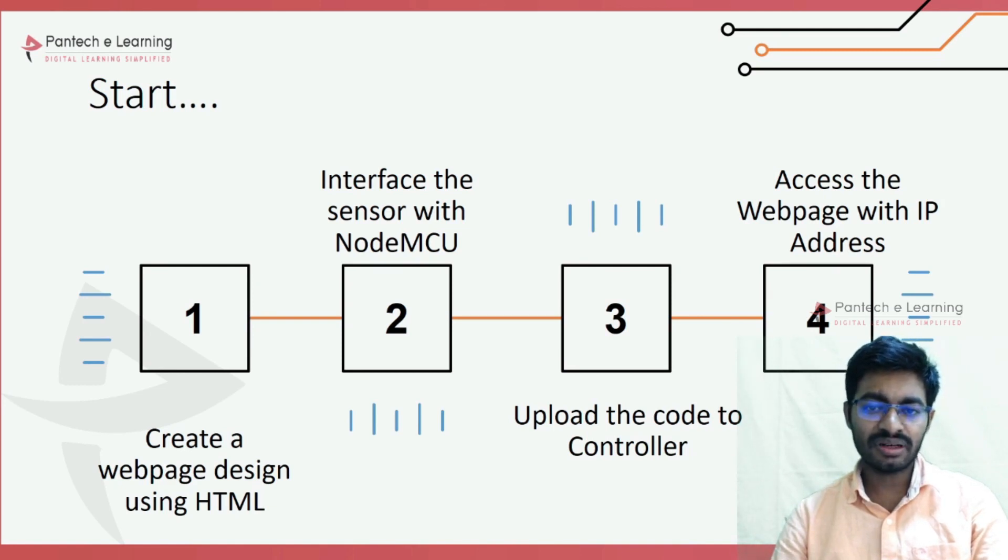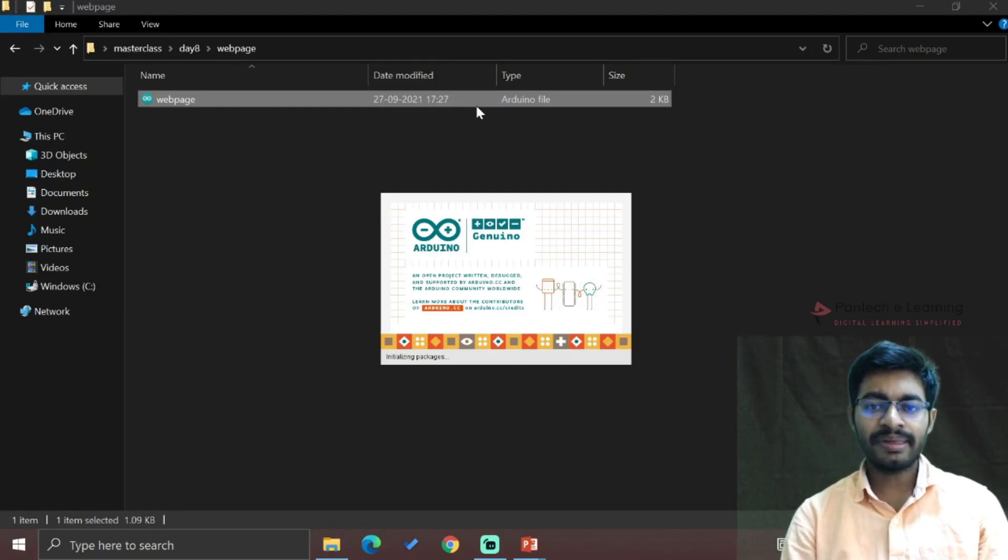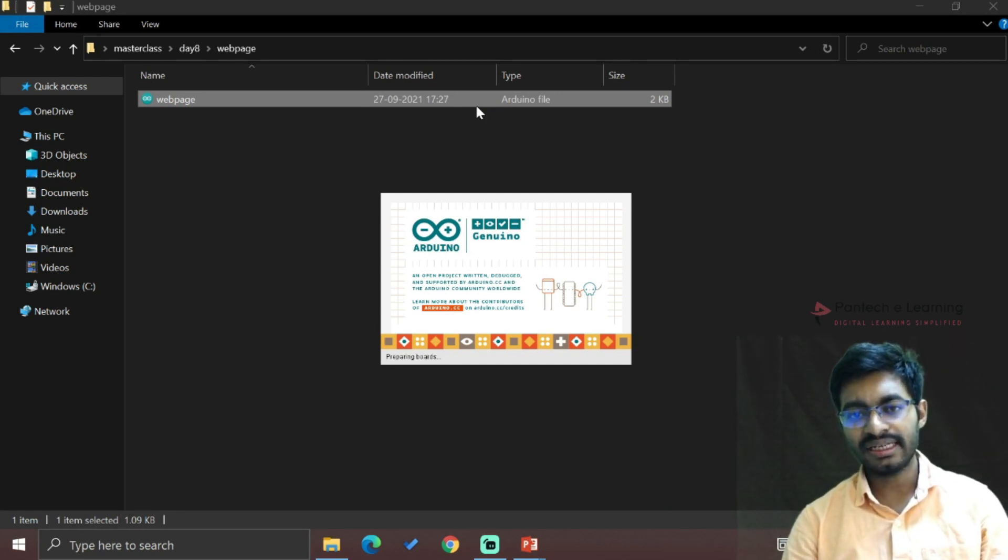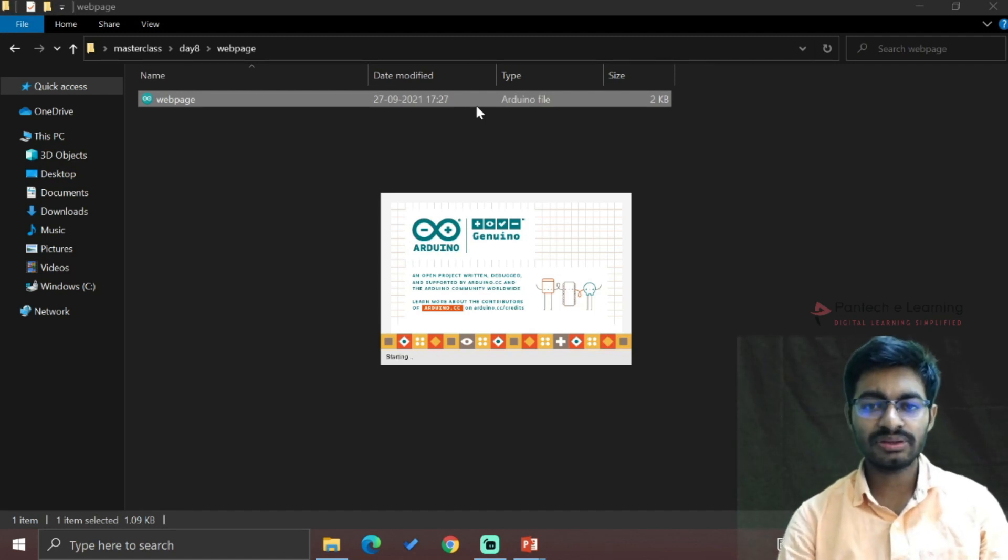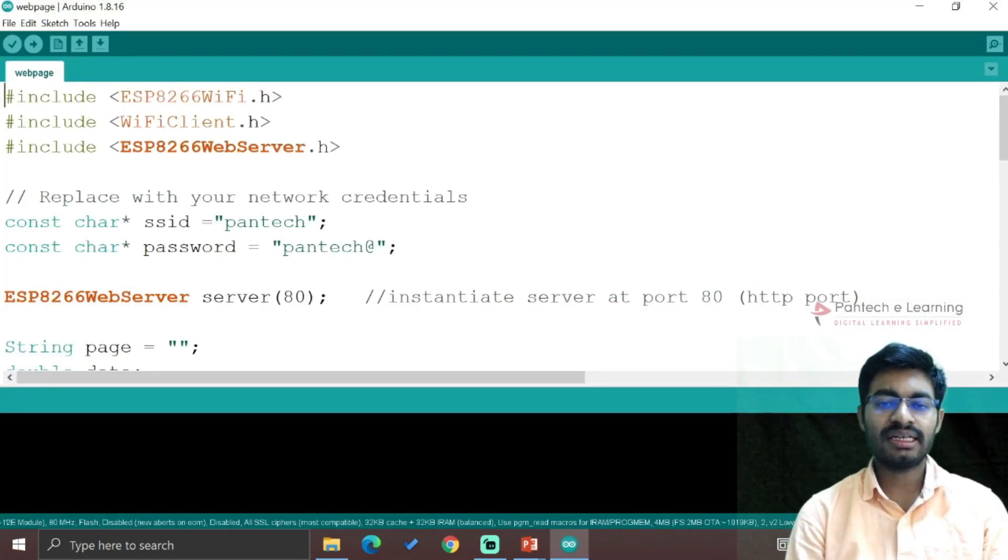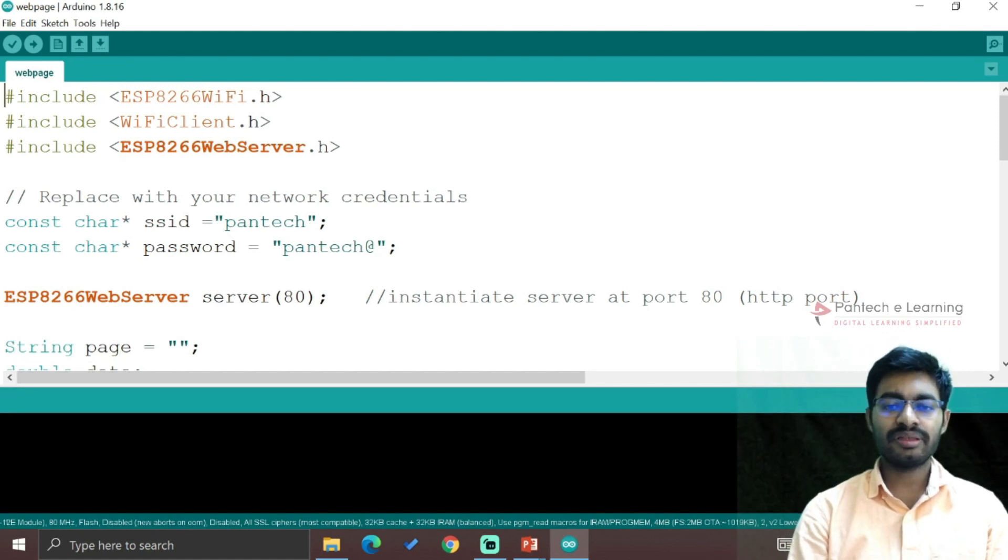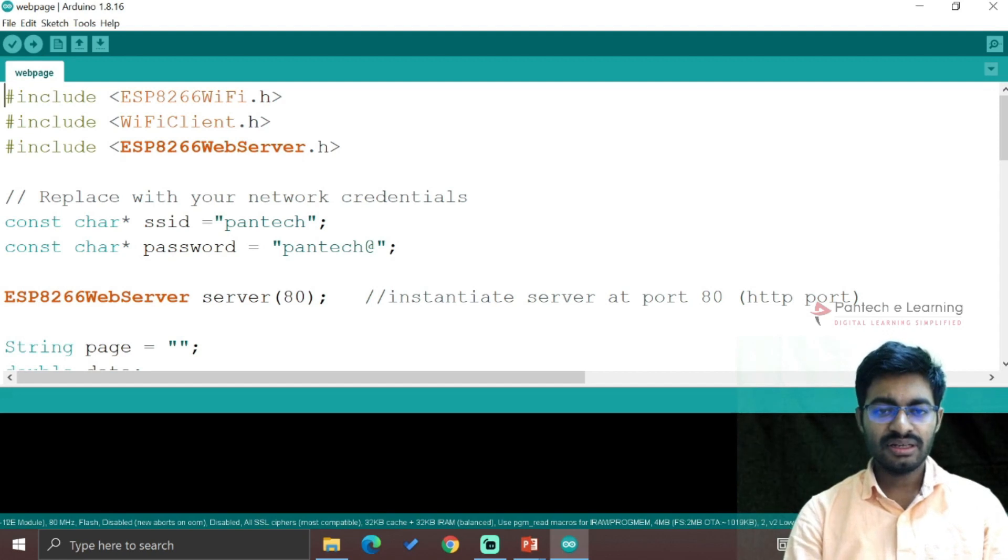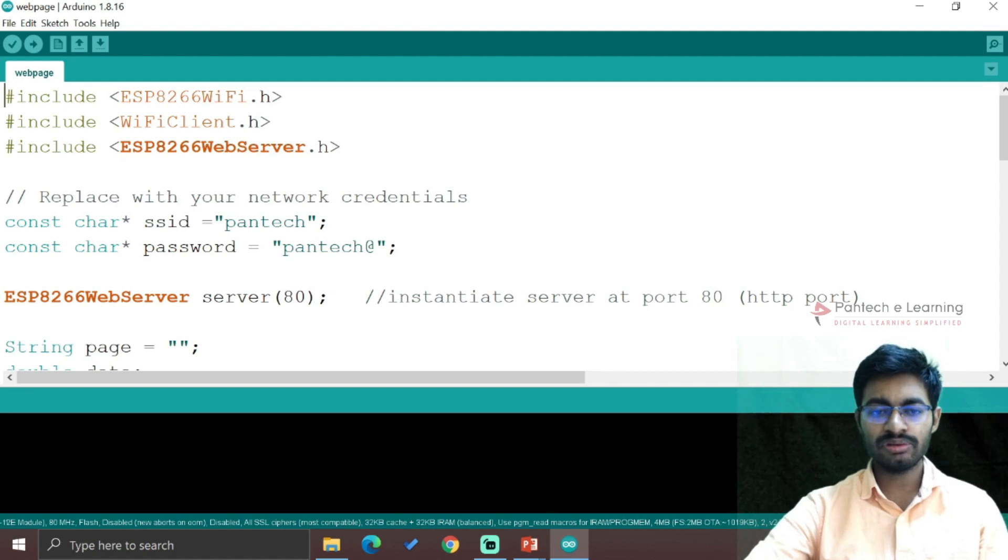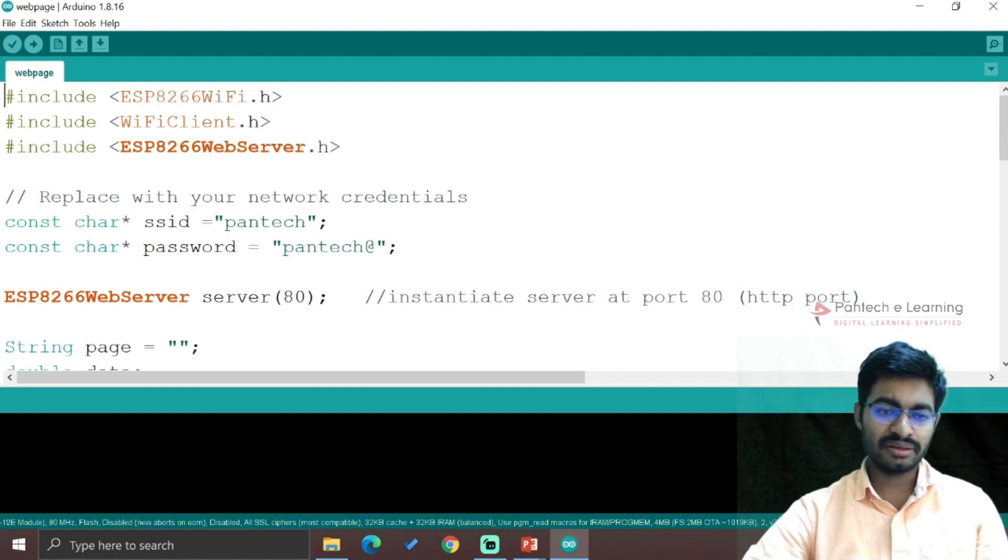In this web page we can do two different things: data monitoring and data control. First we're going to see monitoring - how to monitor the data with the help of the web page. The web page will be accessed with our browser by entering only the IP address of the NodeMCU, and from there we can collect the data.